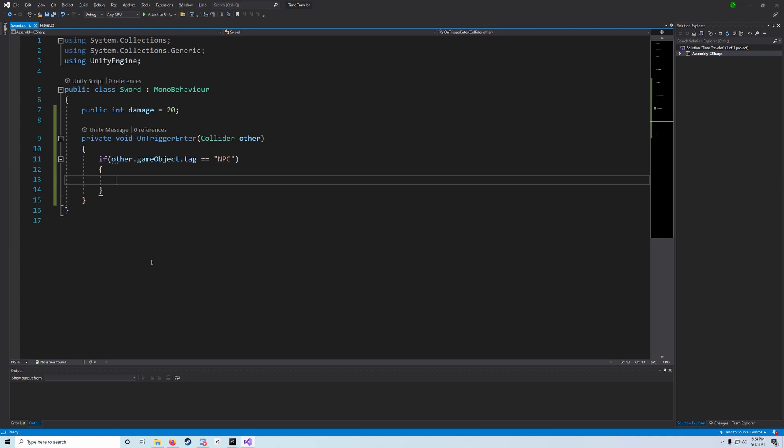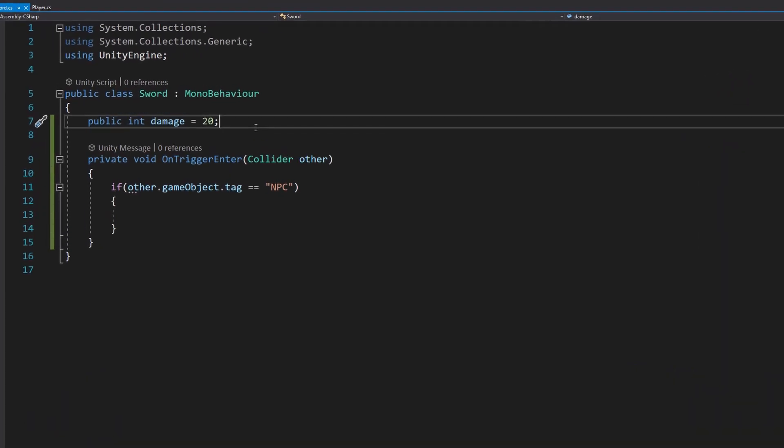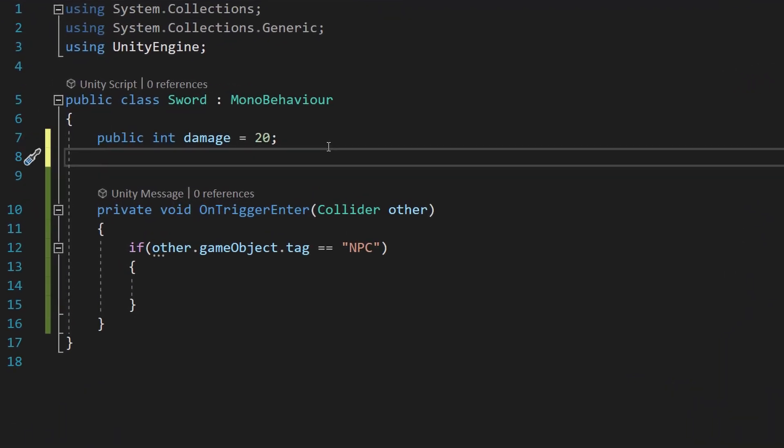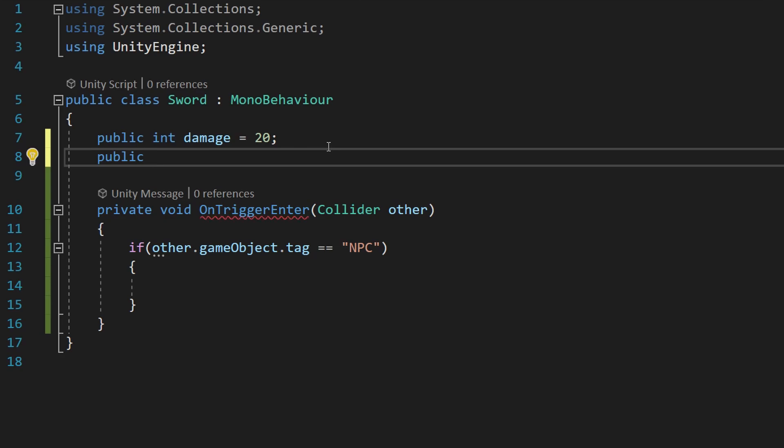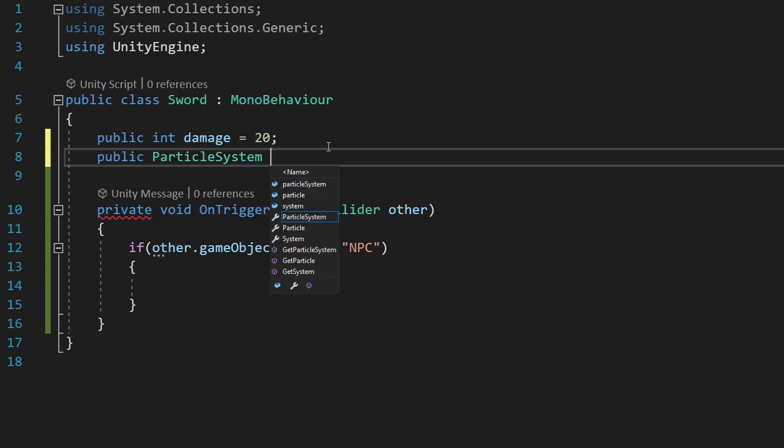One thing that we can add now, however, is the ability to play our particle effect. So what we're going to do is at the top we're going to say public particle system particle.